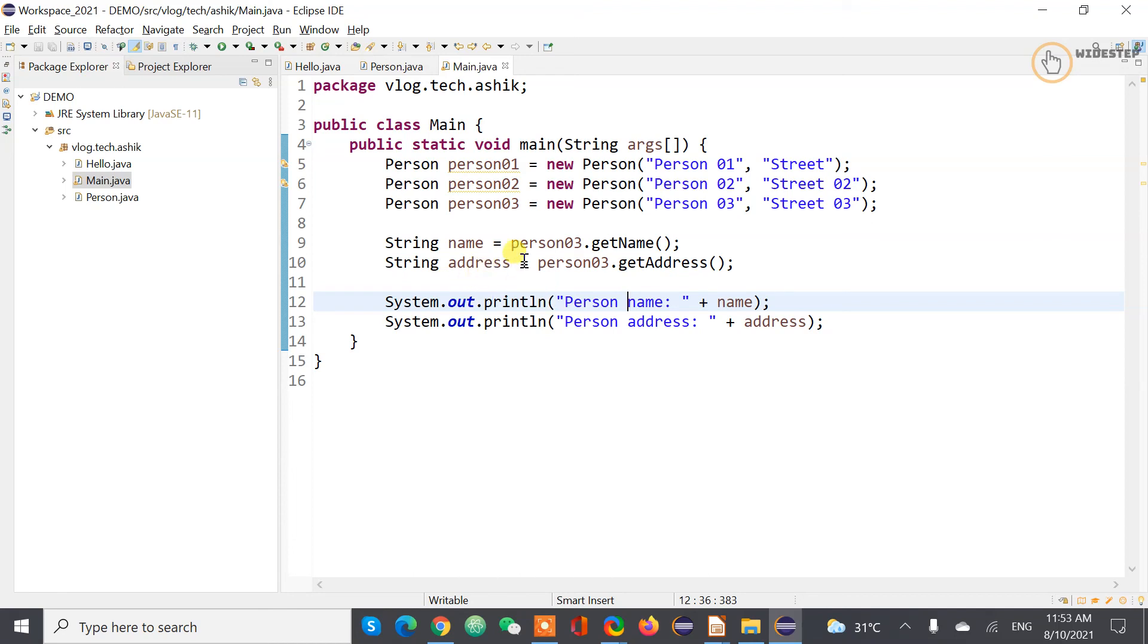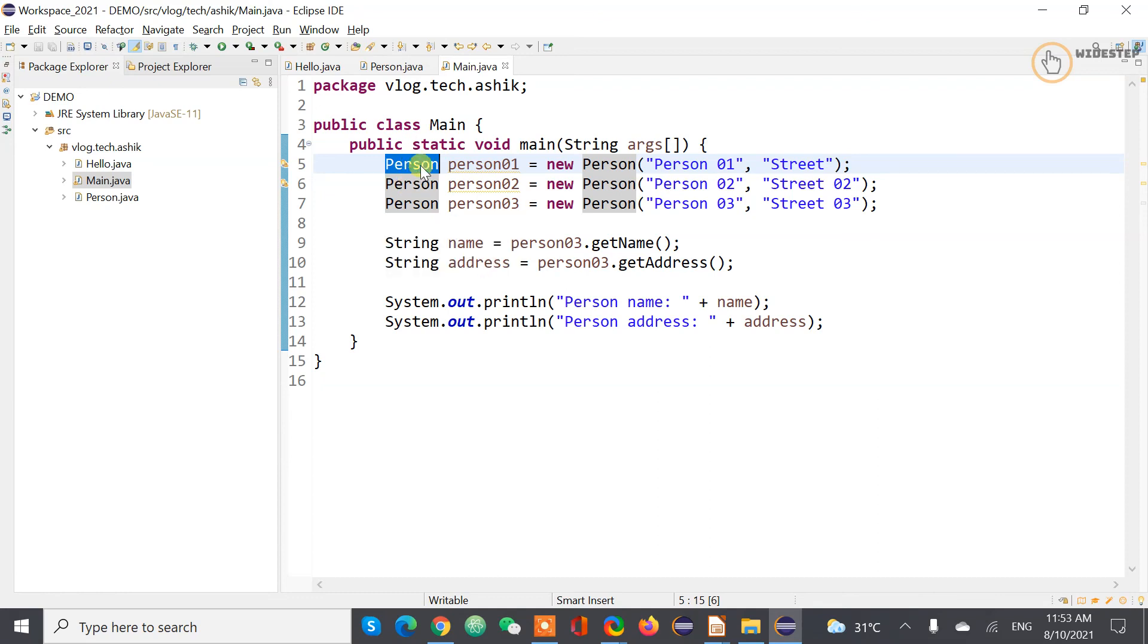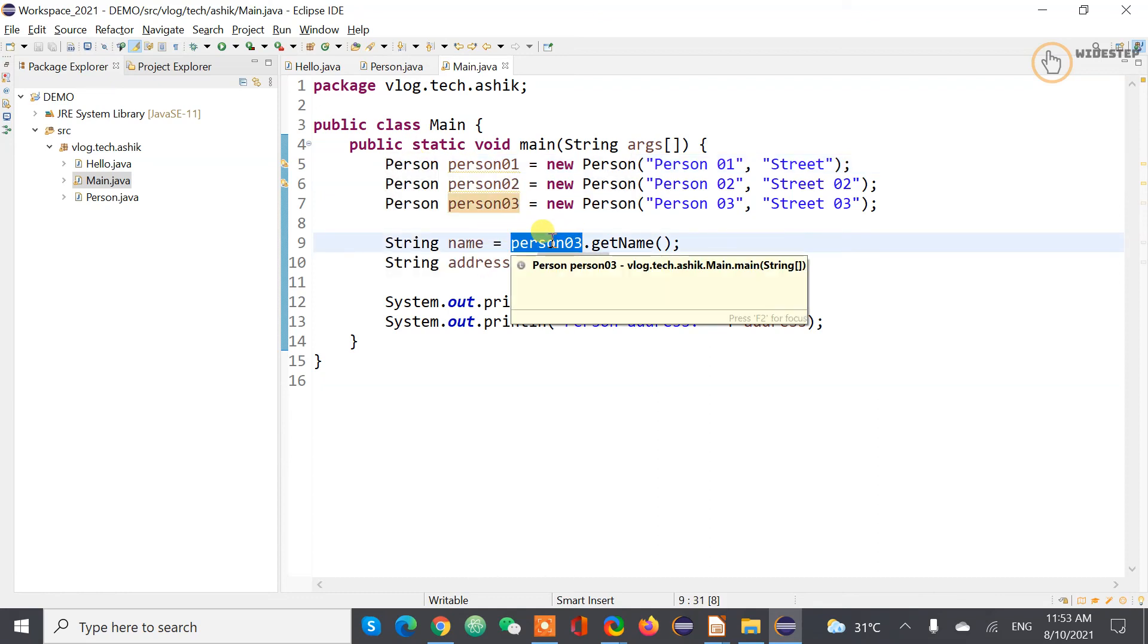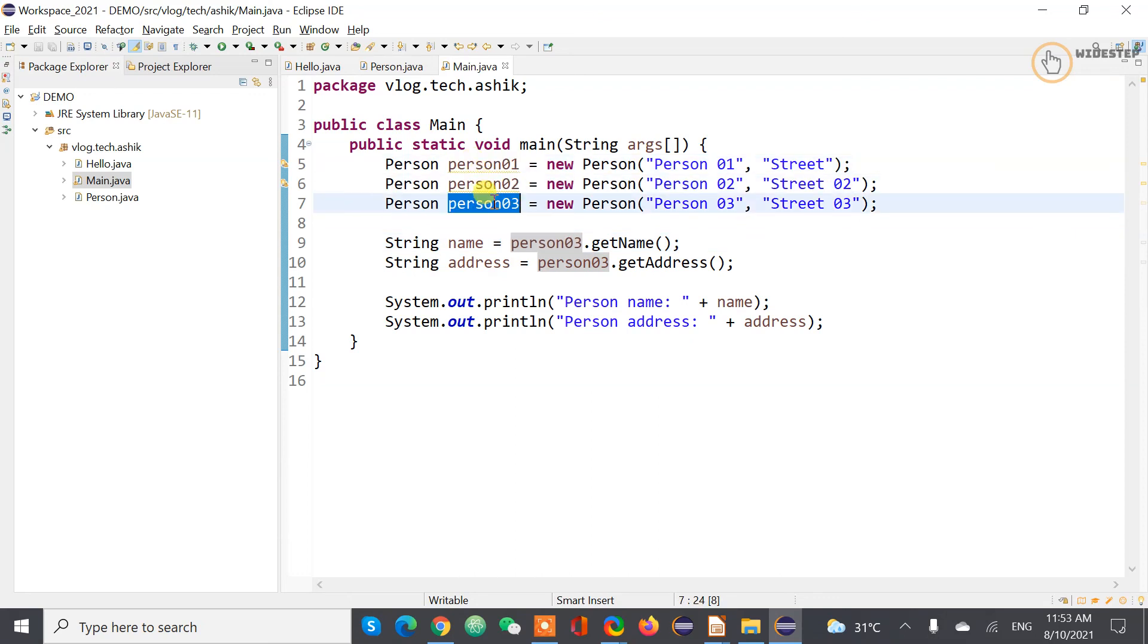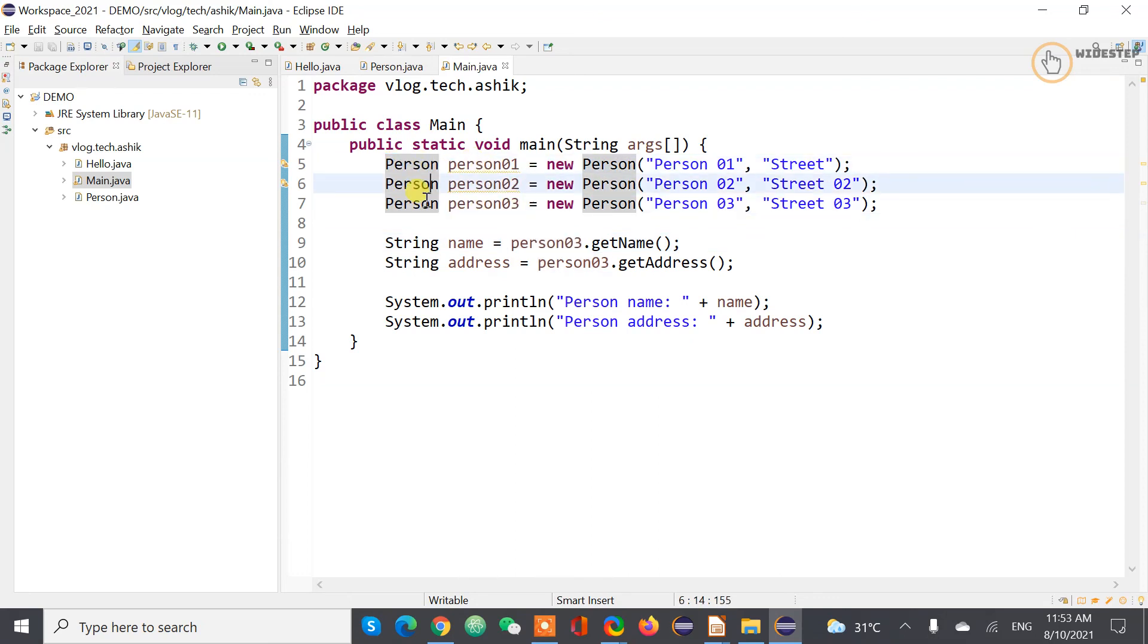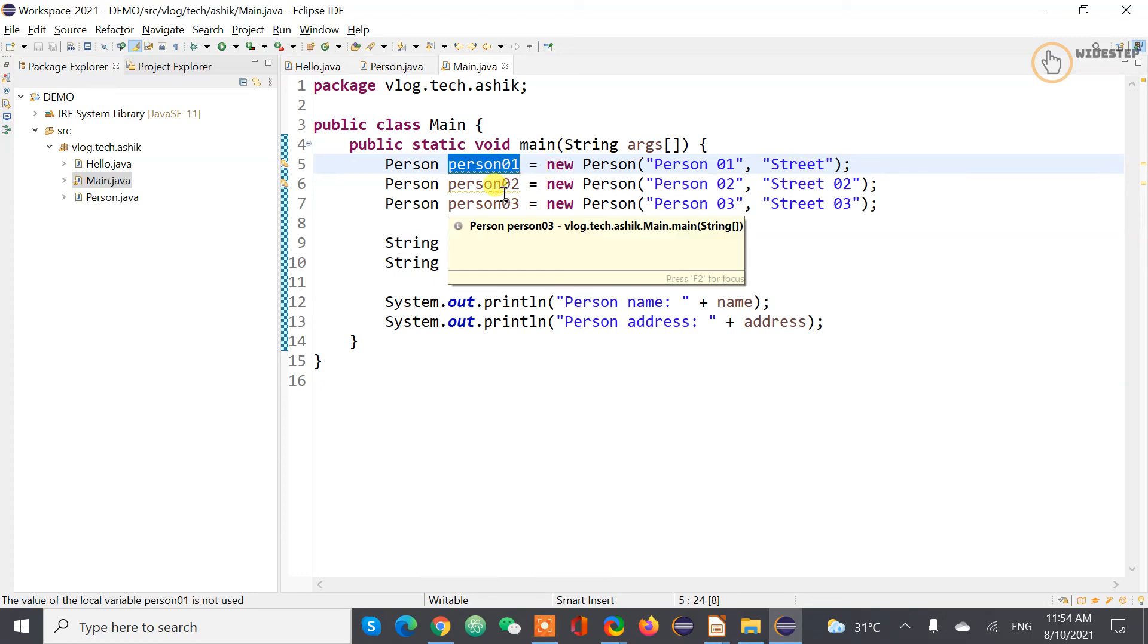So basically what happens is now this person type or person class actually allows you to, or this object, person object actually allows you to reuse that code. You do not have to write person create person one class, person two class, person three class. Instead we have created one person class and then create create can create its object.